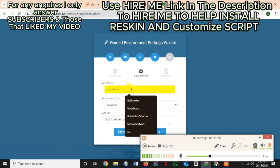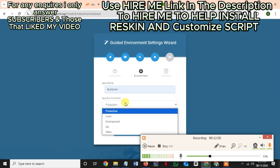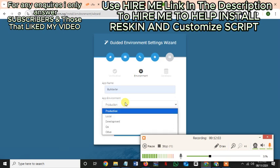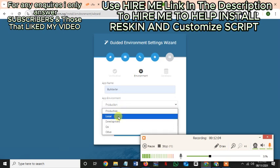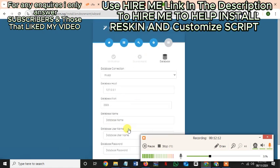Put in the app name — call it Bokkester. It's in production mode; production simply means live server. You can put it in development mode if you want to do other customization. Ensure the app URL is the same as your domain. Then move to next and set up your database. I'm using MySQL for my database. Leave the database host as default, and then enter the database name.